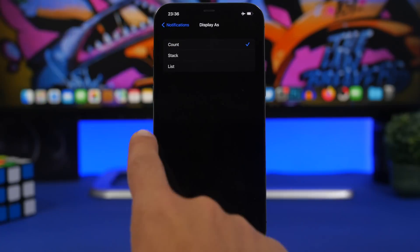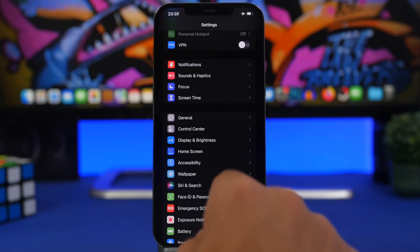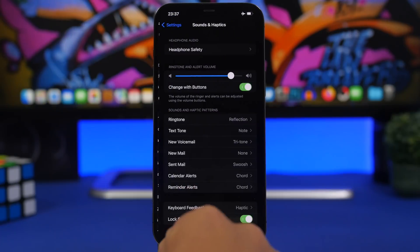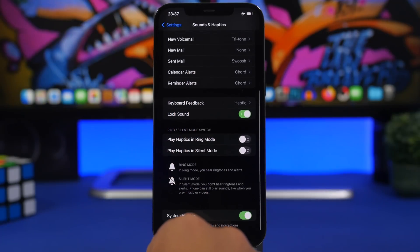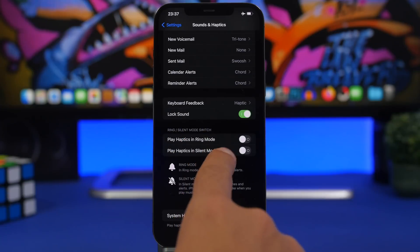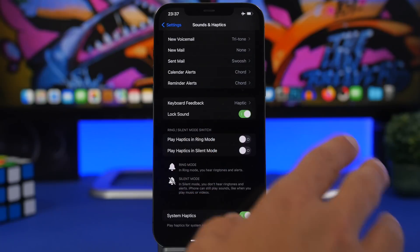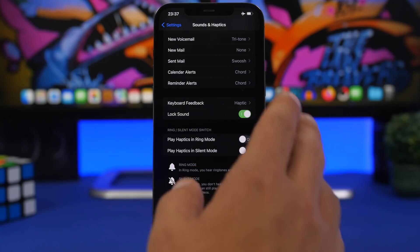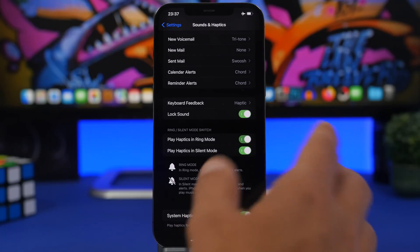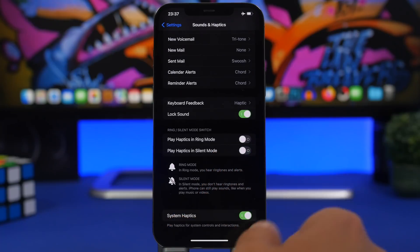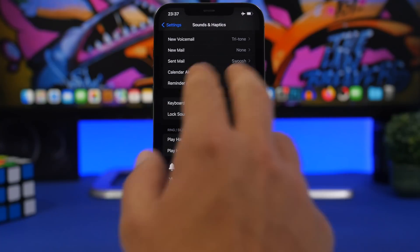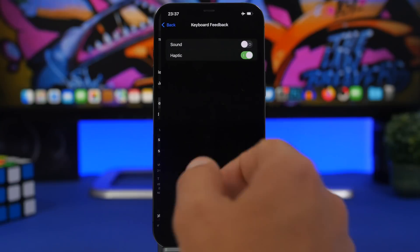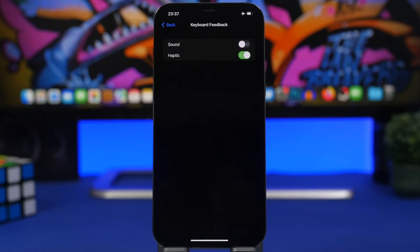We have some more cool things here. By going to Sounds and Haptics, you can see now we have Play Haptics in Ring Mode and Play Haptics in Silent Mode. So you can choose whichever one you want to use. If you want to use both of those, of course you can, or you can disable both of them.